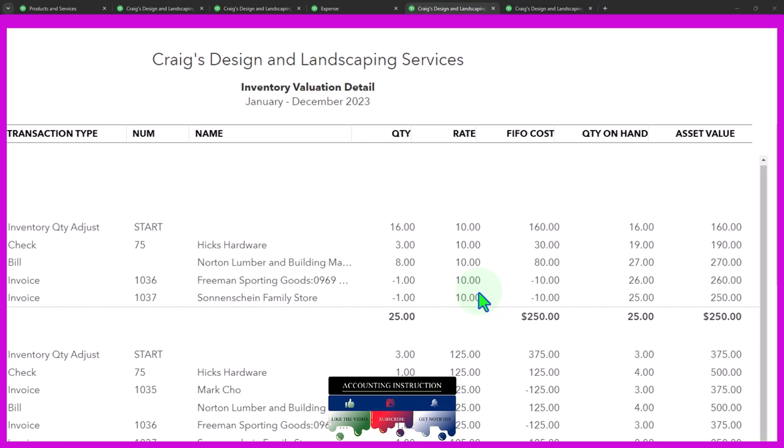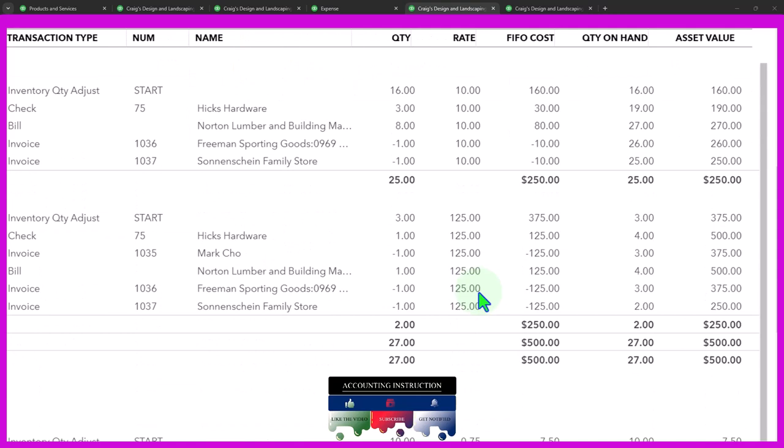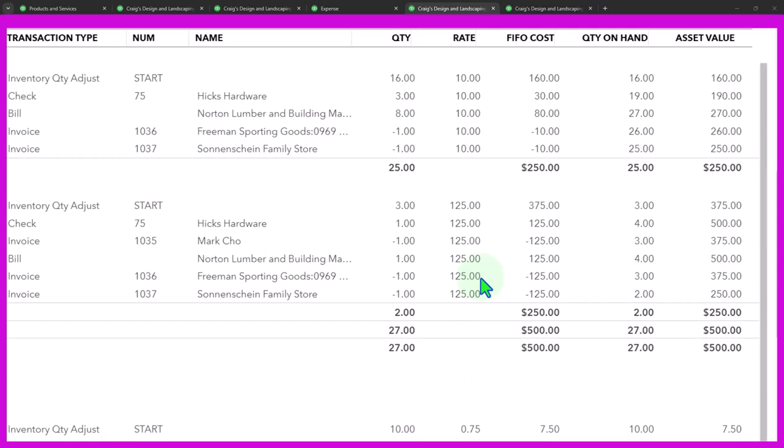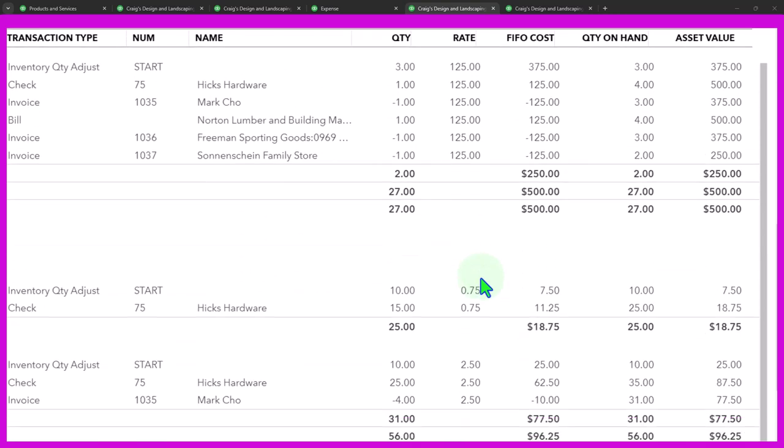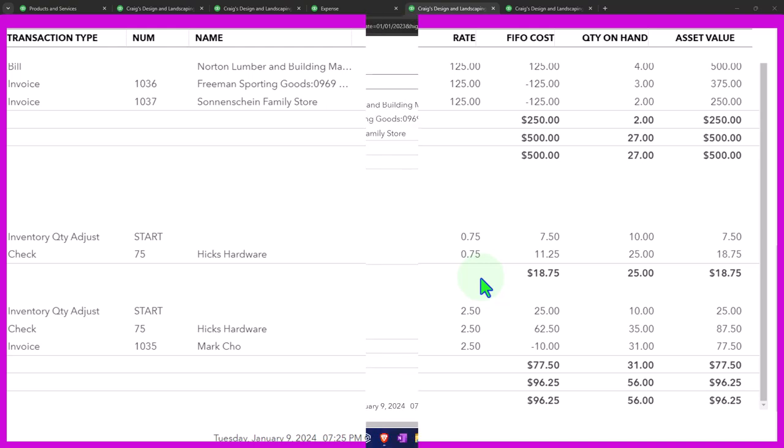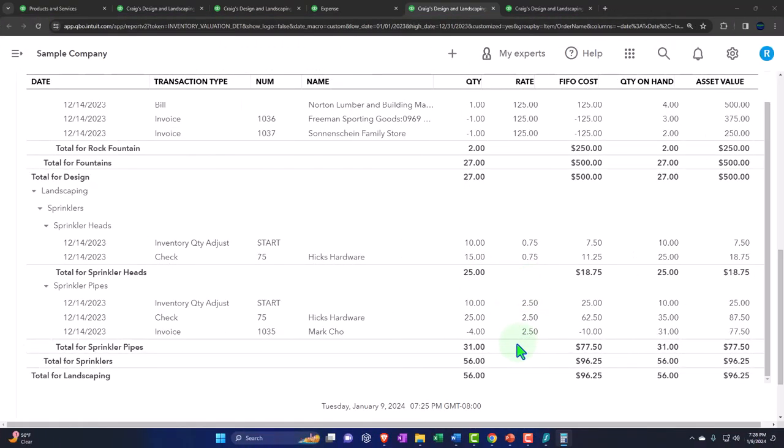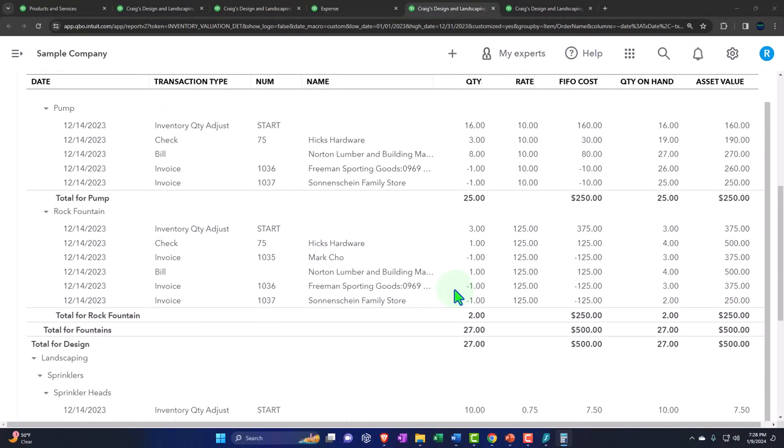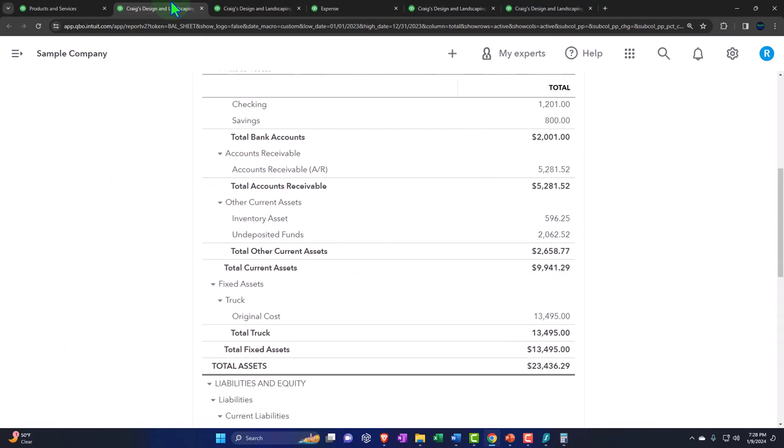So QuickBooks will kind of take care of that for you, but you probably want to understand that conceptually if you deal with tracking inventory in QuickBooks, which uses this first in first out method. So again, we have a course on that if you wanted to dig into that in more detail.